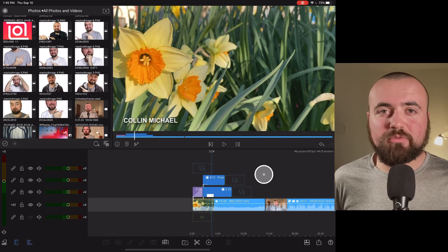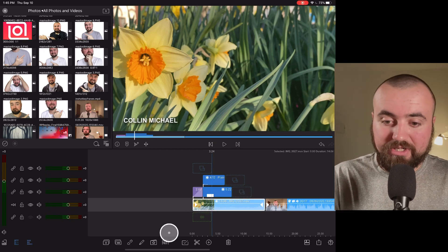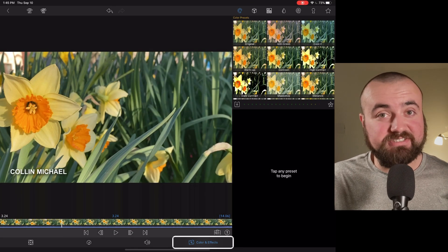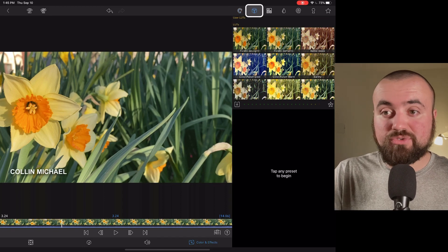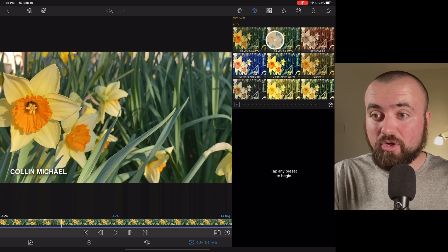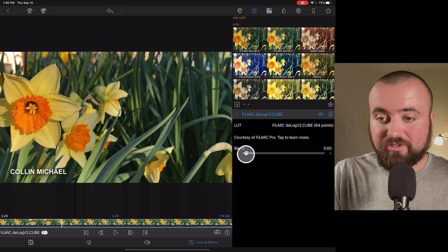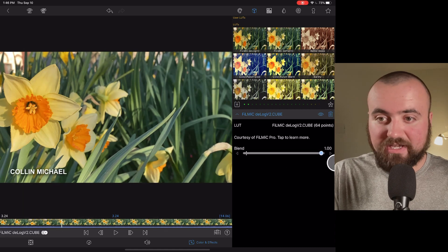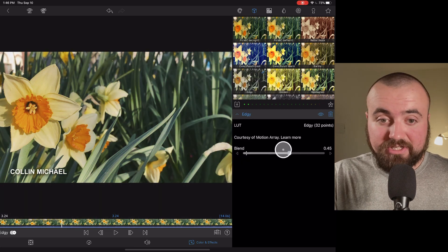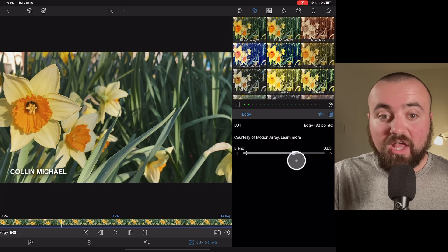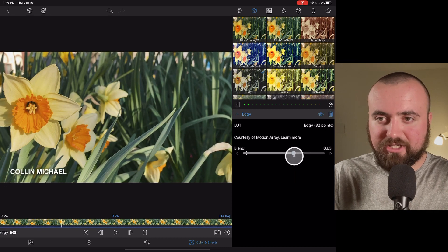Advanced editing tip number three: color grading. To color grade, click on the clip you want to color grade, click the pencil, and go to color and effects. What I like to do is go over to user LUTs. Depending on if you're filming in Filmic Pro, you can apply one of these LUTs to help get started color grading. There's also a blend feature where you can adjust how powerful the effect is, and there are some different cool filters you can apply — maybe I like 'edgy.'